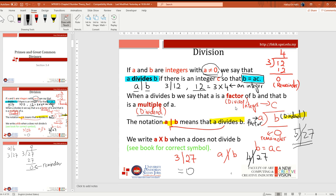A factor is also called a divisor. For example, a divides b when the remainder is zero. We write a divides b when a does not divide b — for example, if a is 4 and cannot divide b — then the remainder is not zero, and we say a does not divide b.